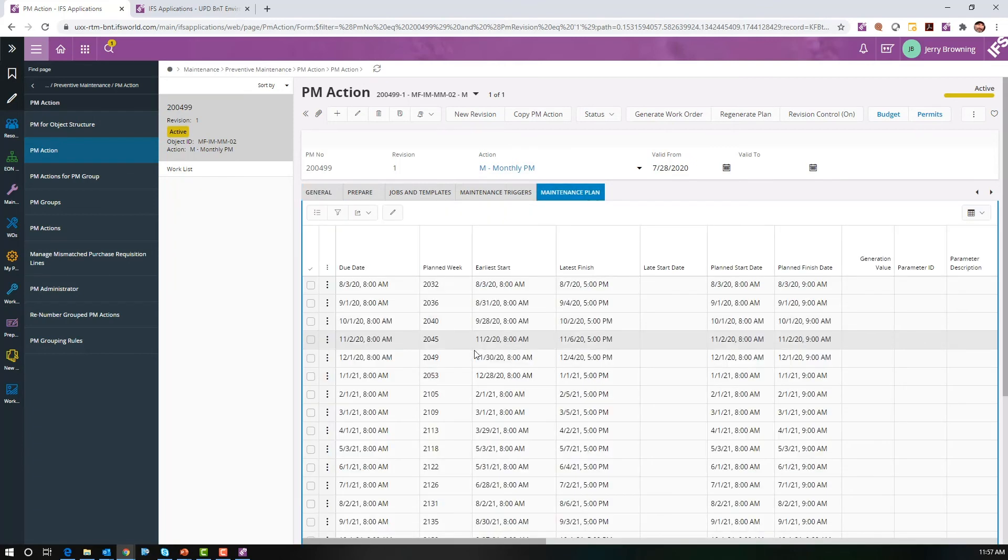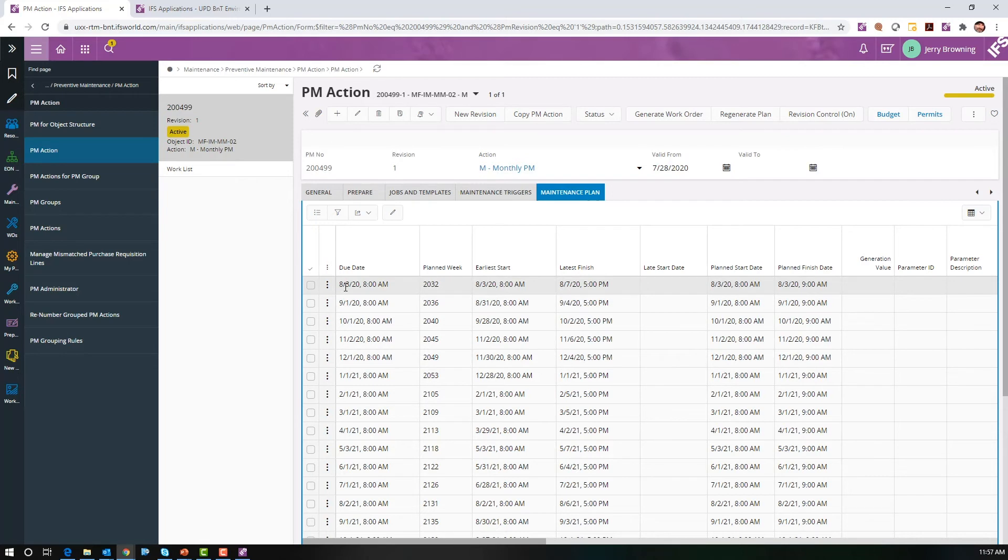If we look in our maintenance plan, we can see it's due to generate on the first week of August. So let's generate this.